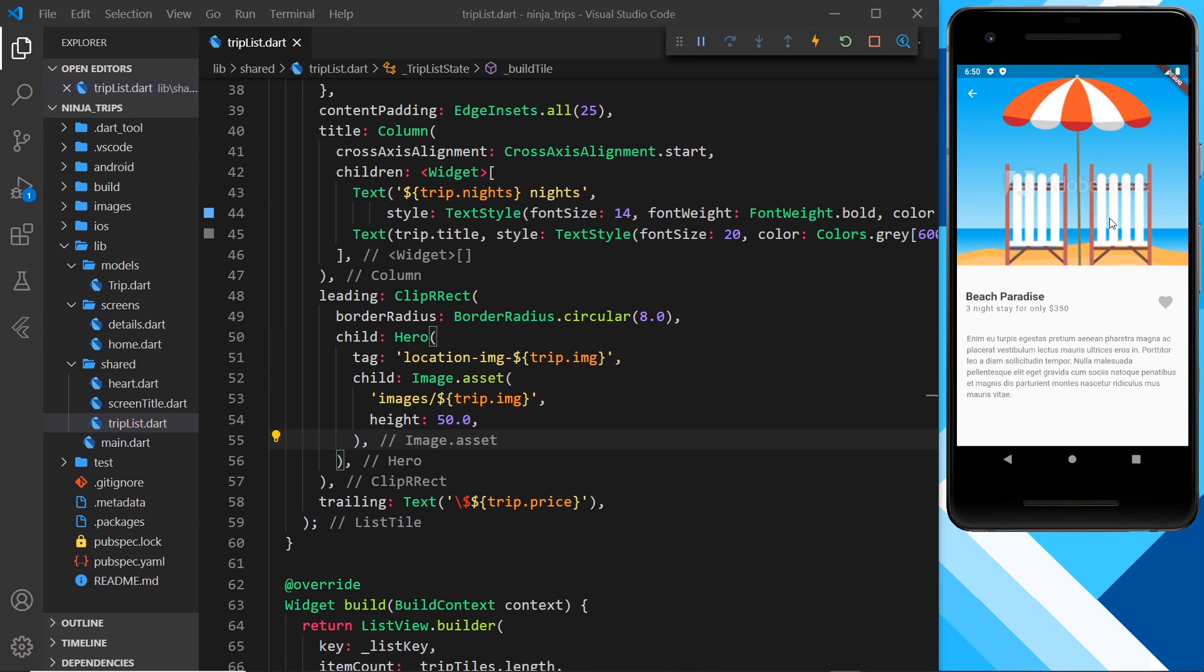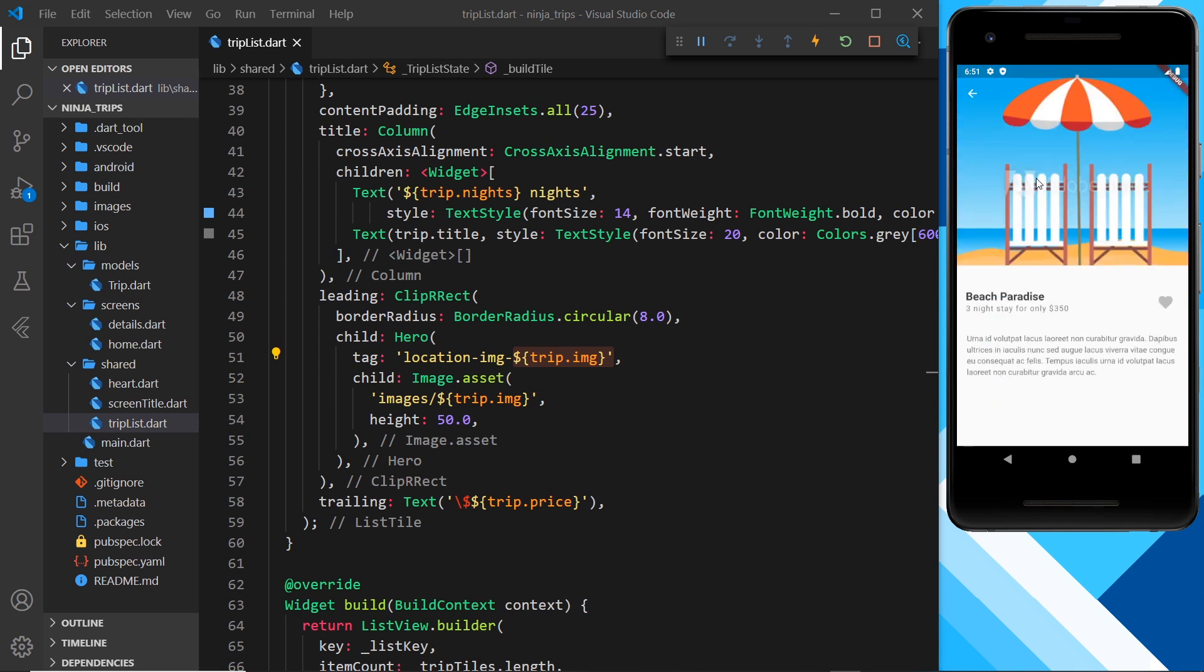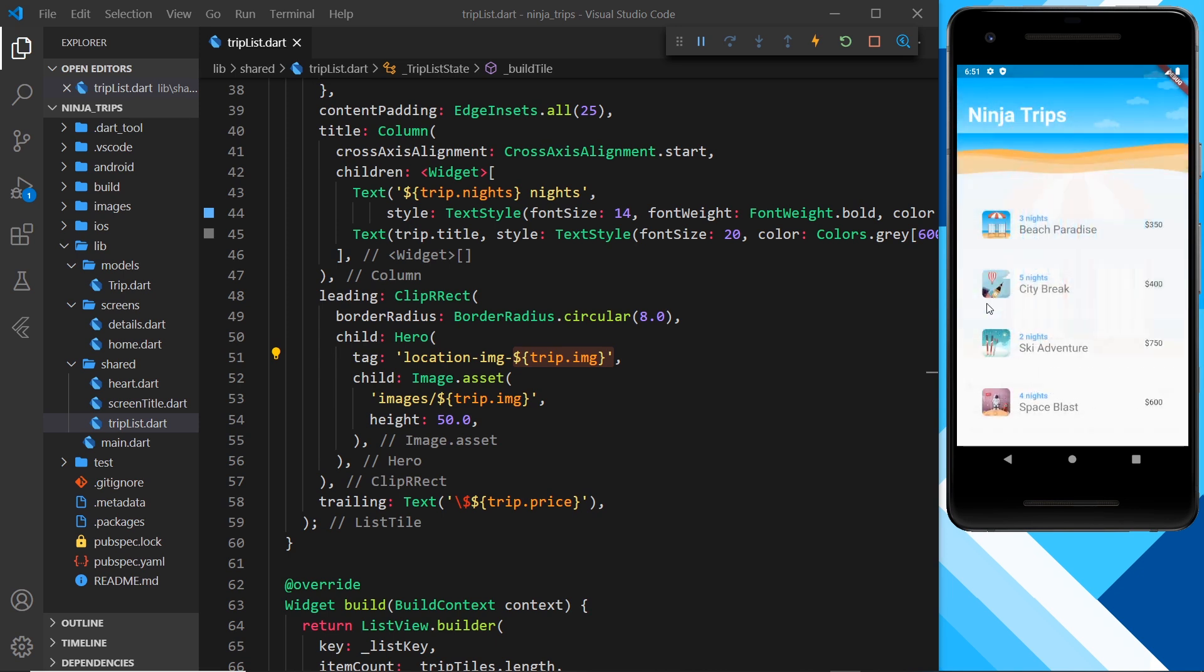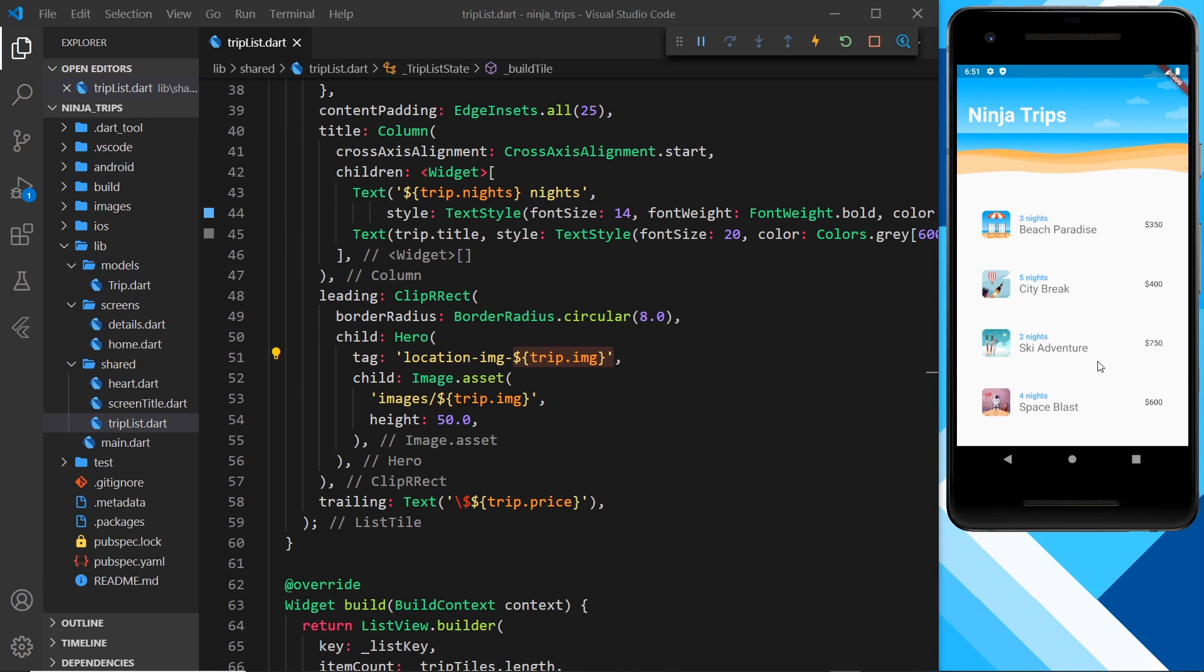So we have to surround this with a hero widget as well and give it the same tag that this thing has right here. So this will have the same tag as this, and this will have the same tag as this, and then Flutter knows that this is the start animation and that's what it needs to animate to over on the other screen because they have the same tag. They're linked together.